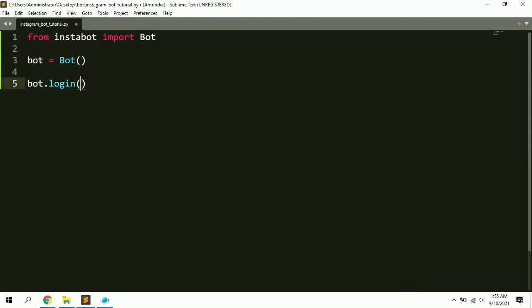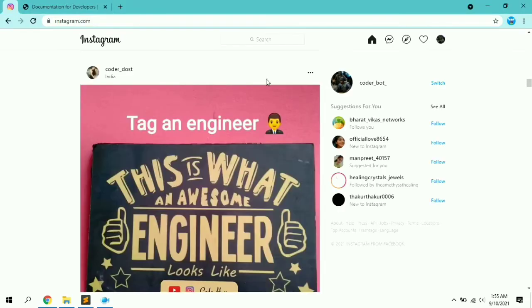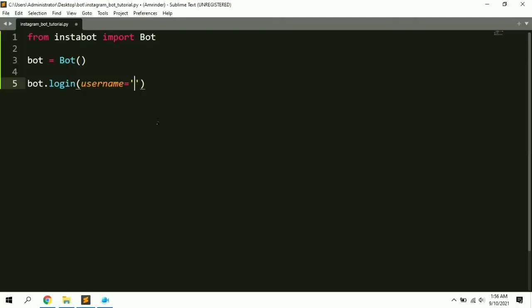To log into Instagram we use the login function: 'bot.login()'. This function takes two arguments — username and password. I've created a dummy account for this purpose: the username is 'coder_bot'. Type the username and password, then execute the script and let's see what happens.